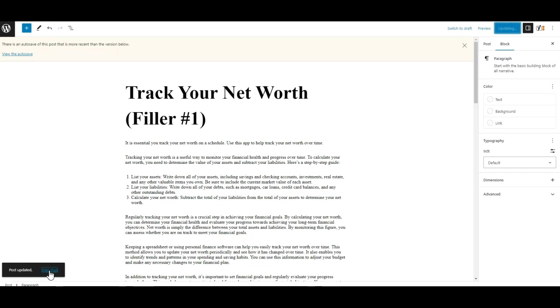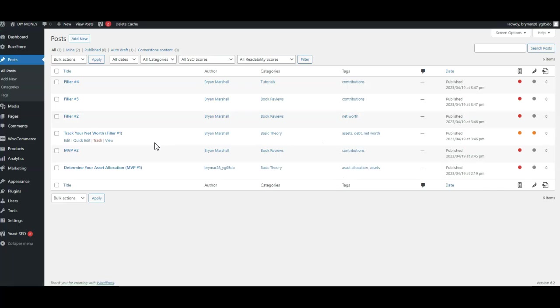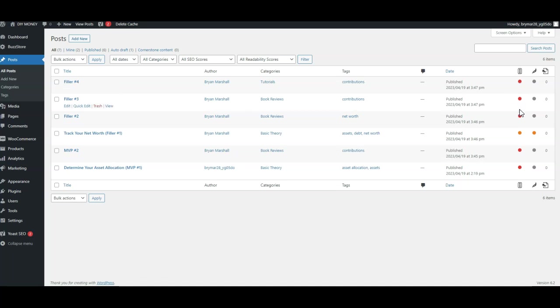And I don't necessarily need to view the post, but if we go back to all the posts, notice over here all of these, a really good thing for me to see is I want to see all of these green and the readability, all of these green.